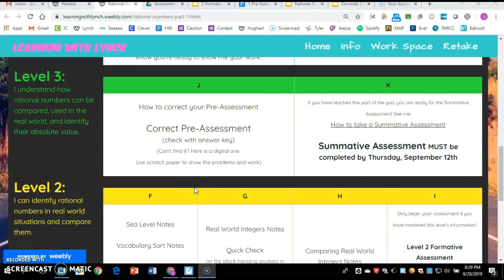Congratulations on making it to level three. You're almost there. Now it is time to go back to when we did that pre-assessment at the beginning of this grid and show us what you've learned. I know a lot of you, when you took that at the beginning, were like, what? I have no idea what we're talking about. But now you do, now that you've made it through level one and level two.